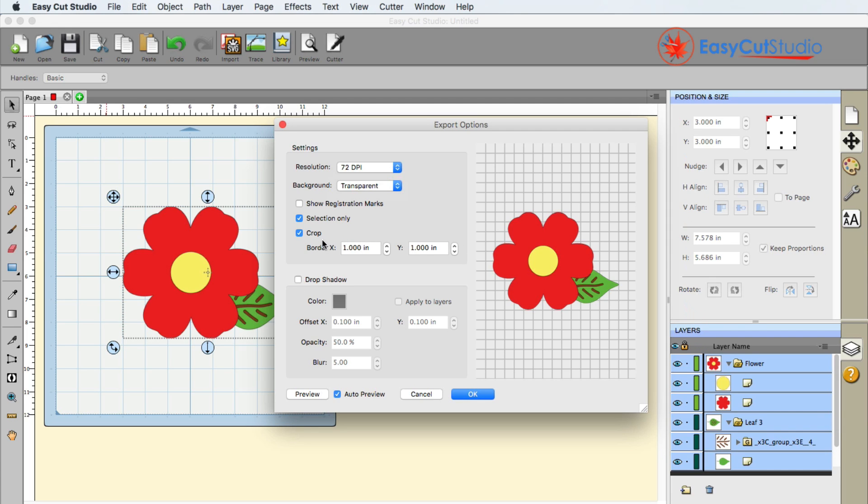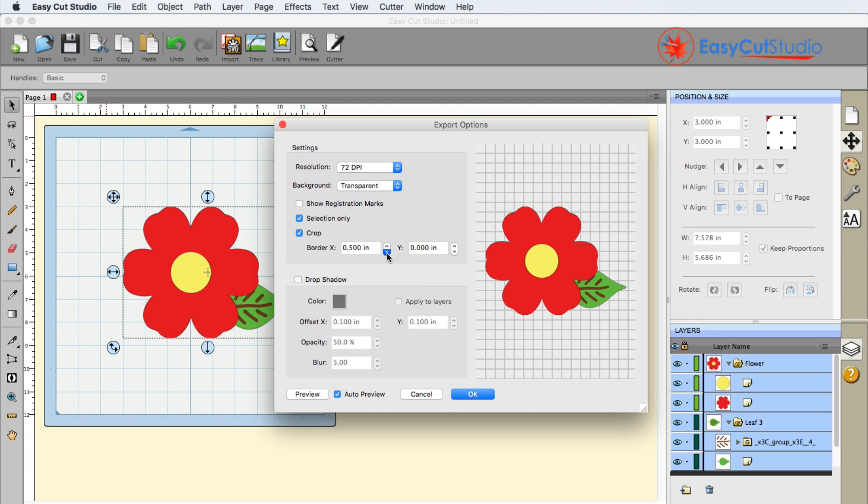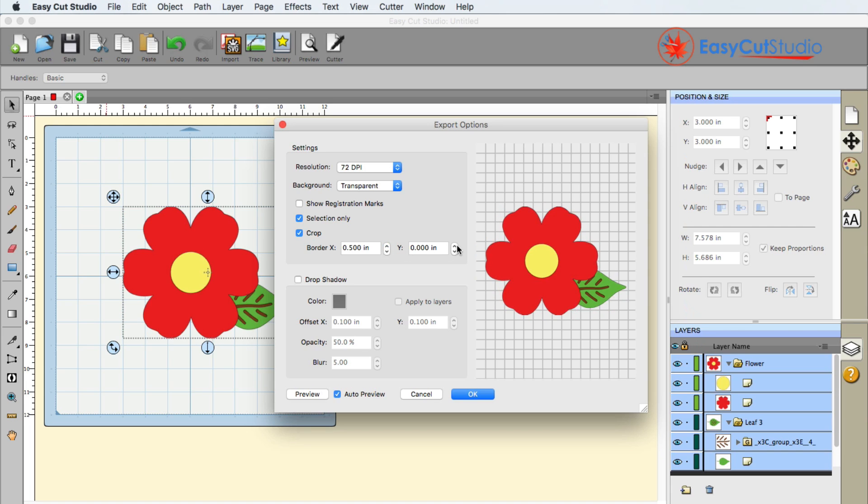And I also like using the crop, as well as giving myself a border. This will give me one inch on the left and right, as well as the Y axis, which is your up and down. It will give me one inch border. Because if I don't do that, it's just going to be really close and tight. So I do want to give myself a little buffer space here. So half an inch is fine with me.